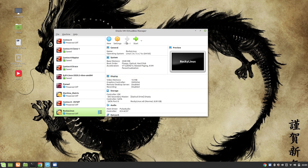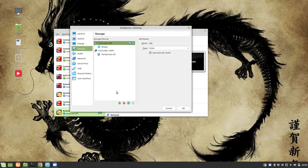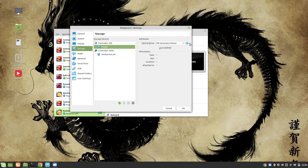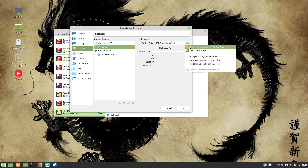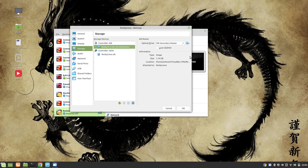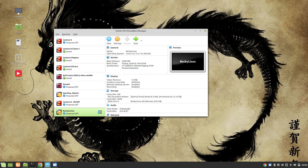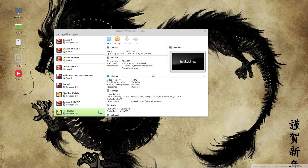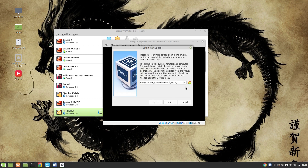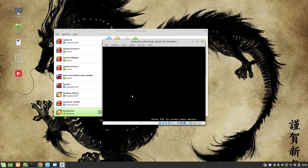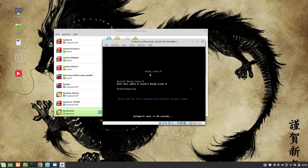Once that is done, go to settings or directly to storage. Click on the empty optical drive and from here you can use the image you have downloaded from rockylinux.org. Click OK and once it's done, click on Start. And if all goes well, we will have our boot screen.